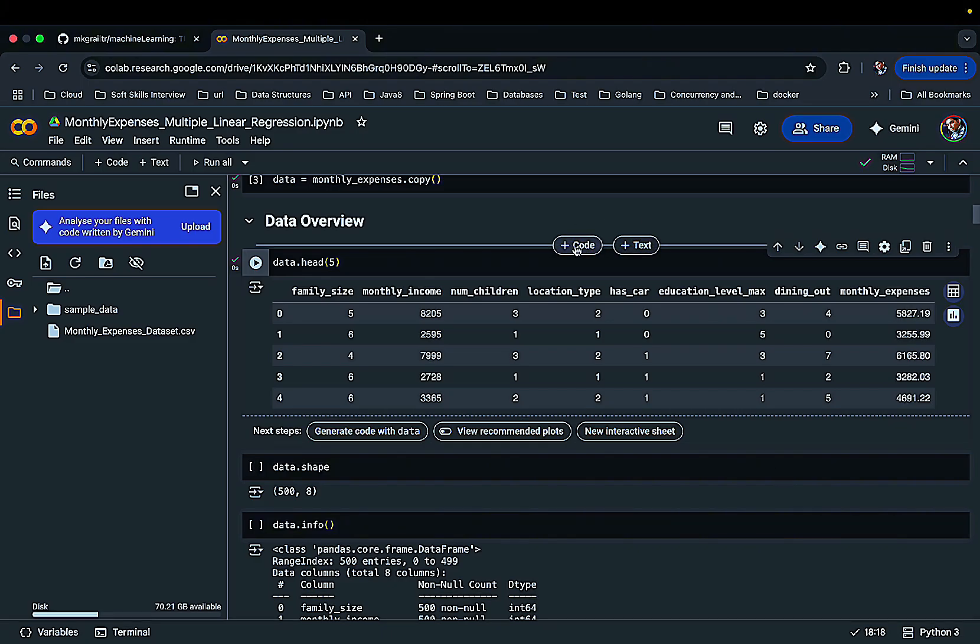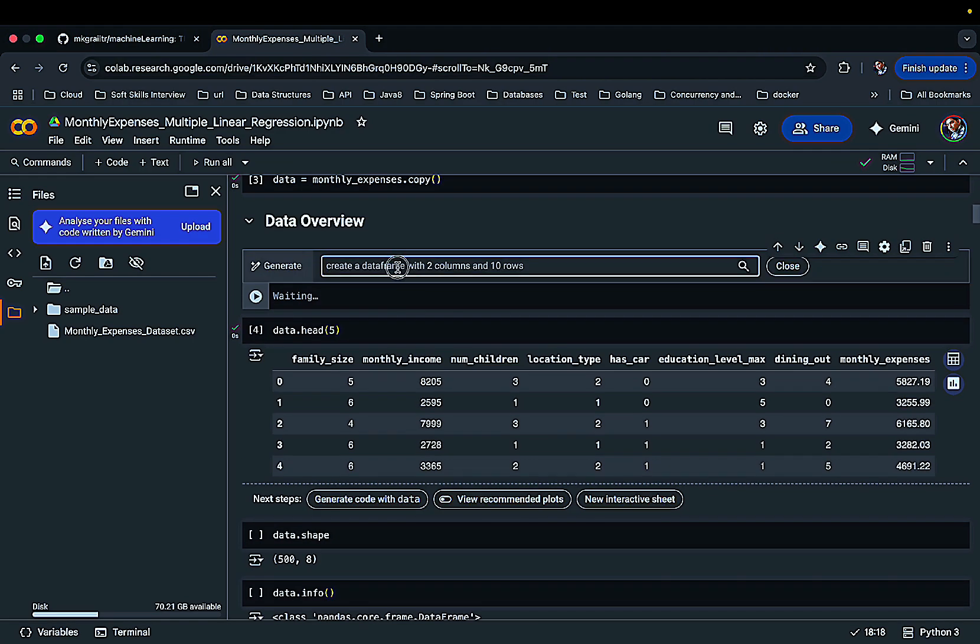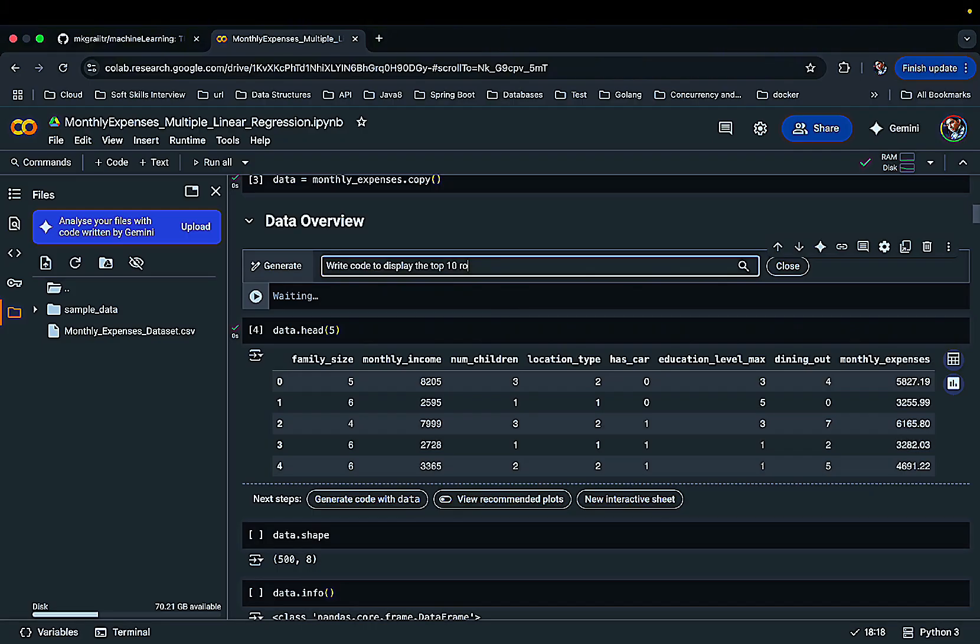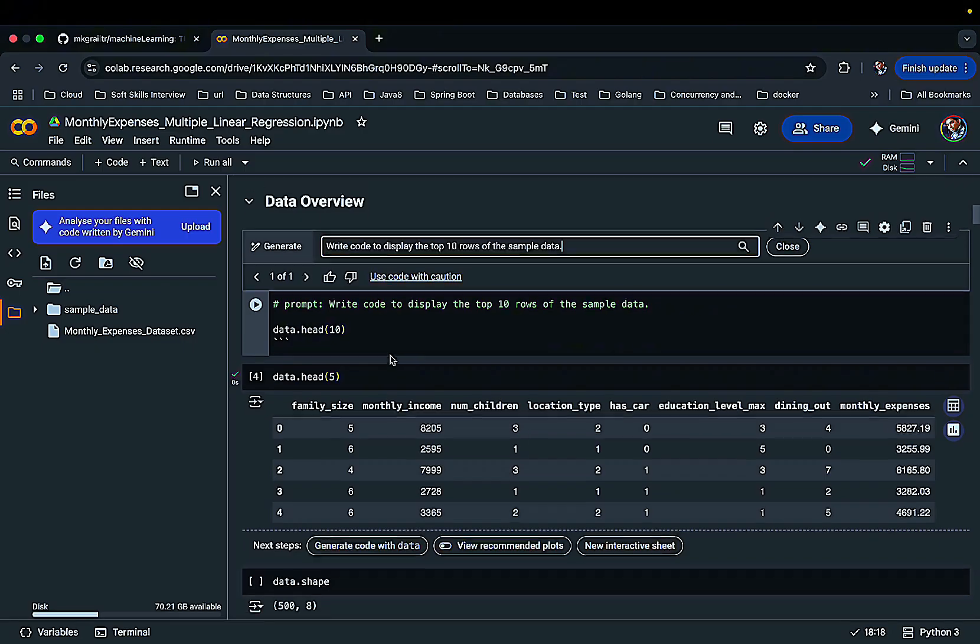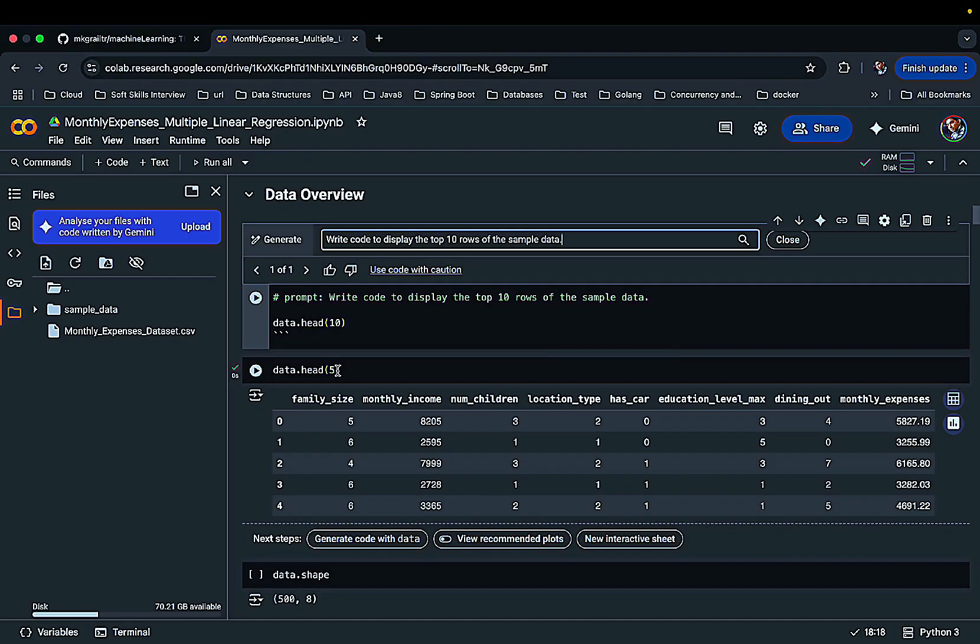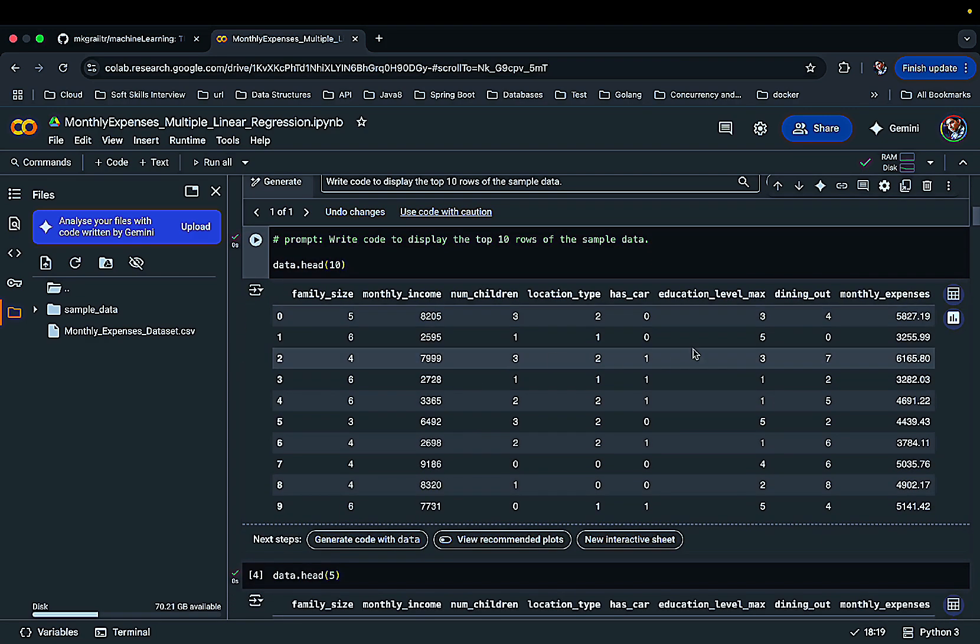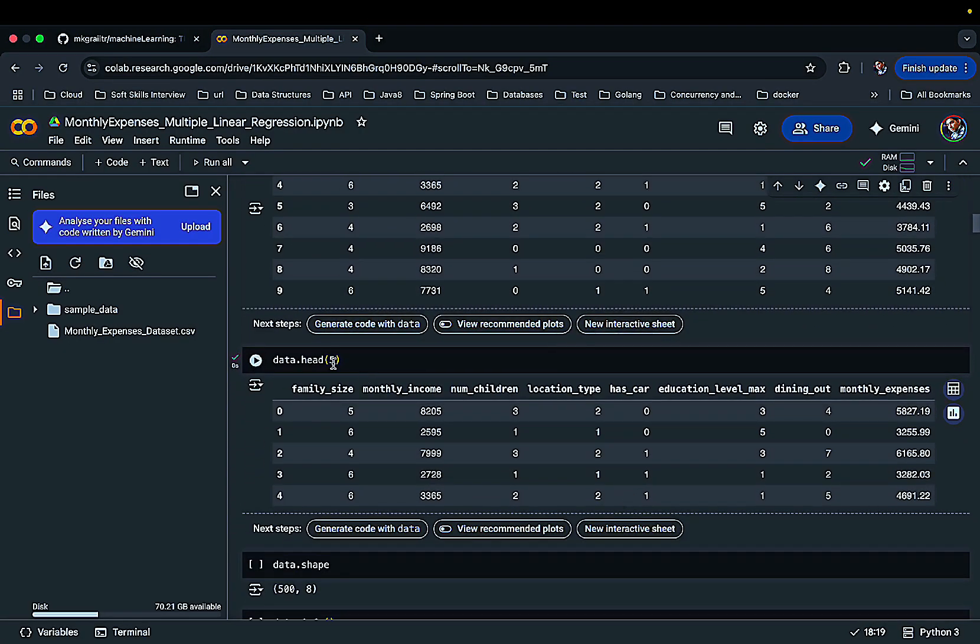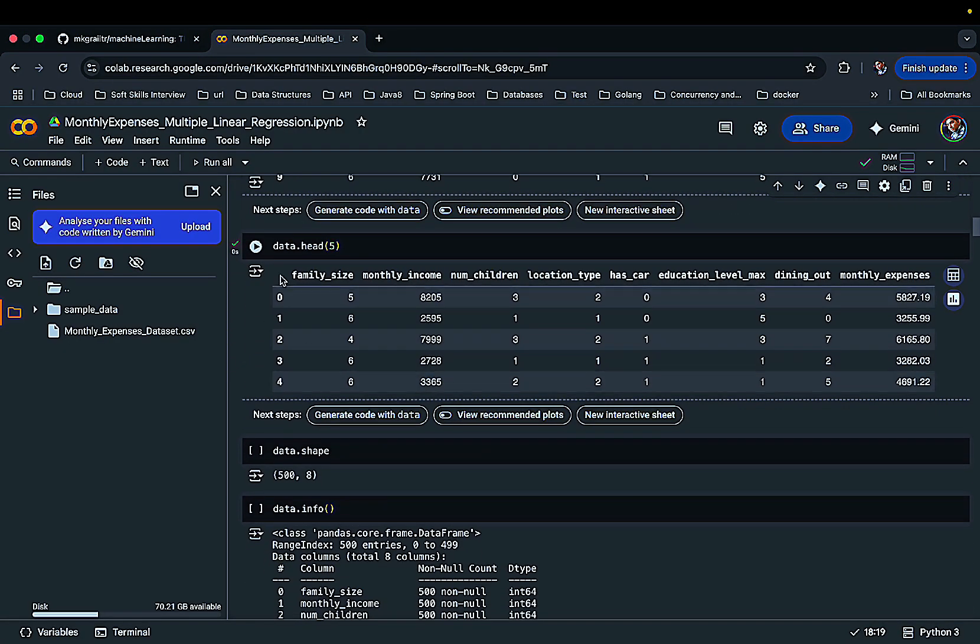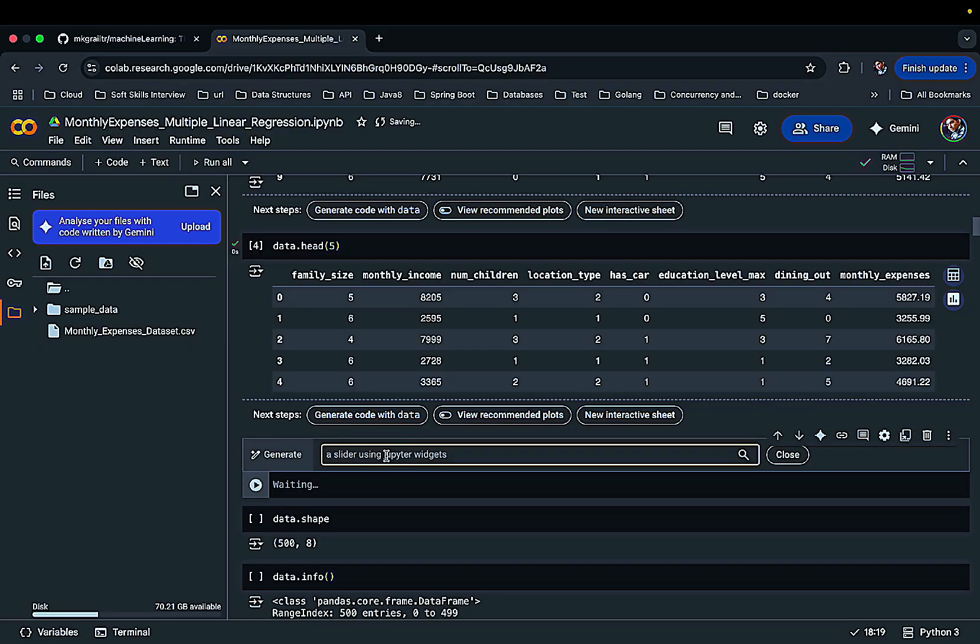So another example we can see here - suppose I want to see the top 10 records of this dataset and I don't know what code to write. I can simply ask 'write code to display the top 10 rows of the sample data.' Yeah, so it's very simple - you need to just change the data head to 10. I think this is not needed. I'll just simply run this. Yeah, so you got top 10 records.